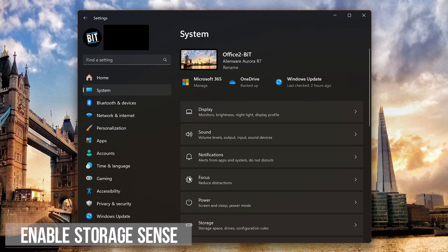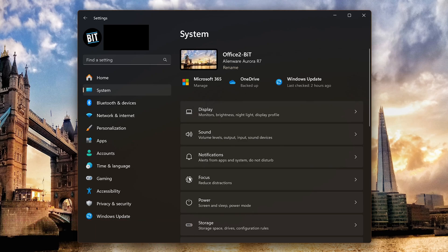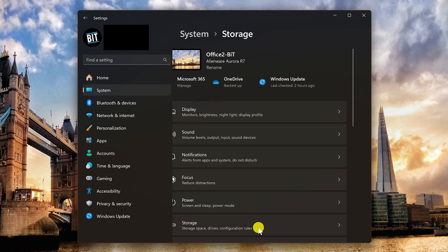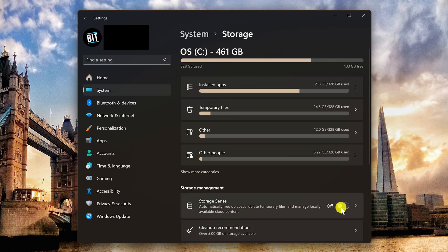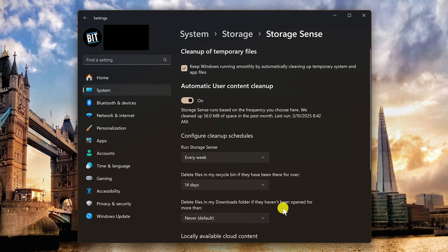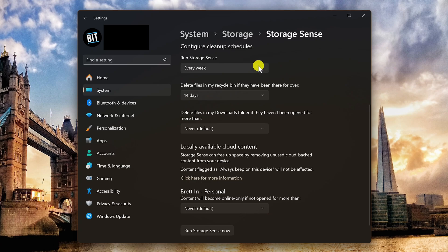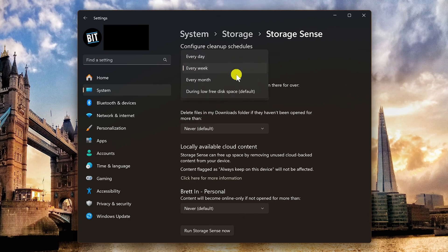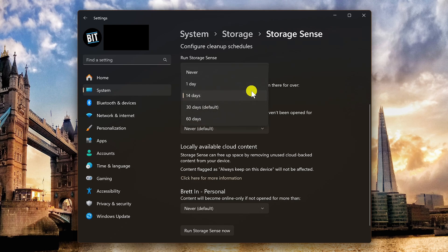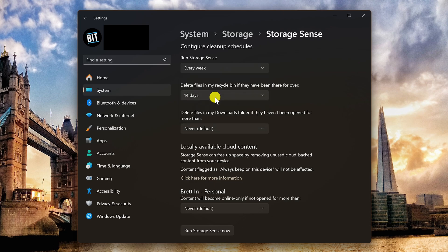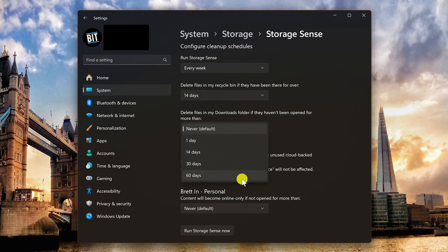If you want to automatically free up space, delete temporary files, and manage locally available cloud content, you should enable storage sense. In settings, in system, click on storage. In storage management, click the storage sense toggle to enable it, then click into storage sense. Make sure the box is checked next to 'keep Windows running smoothly by automatically cleaning up temporary system and app files.' Scroll down a little and configure cleanup schedules — you can set it to run every day, every week, every month, or the default, which is during low free disk space. I prefer every week. It will auto delete files in your recycle bin from one day up to 60 days — I prefer 14 days. And you can have it delete files in your downloads folder from one day up to 60 days — this one I prefer never.